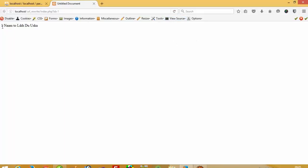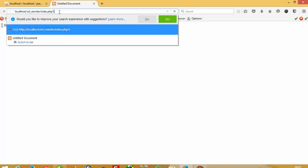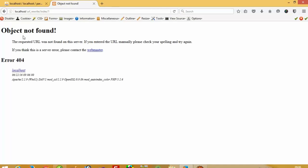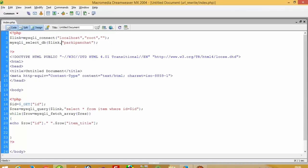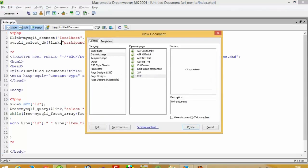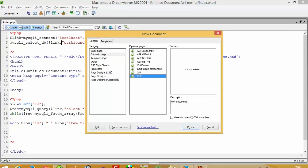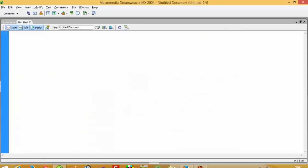Now you can see I get the first number record because we are passing ID equal to one. Now we want this output in a clean URL format, but right now you can see we get 'object not found.' Now we have to create one file named .htaccess — a dynamic file. PHP blend this.